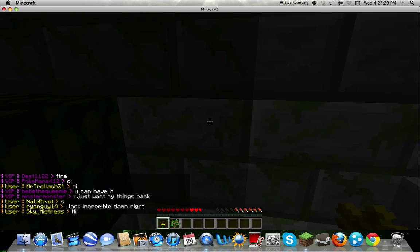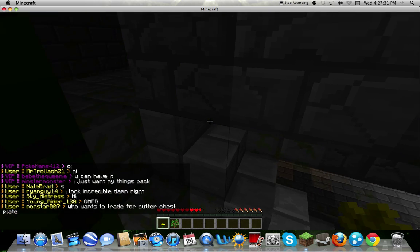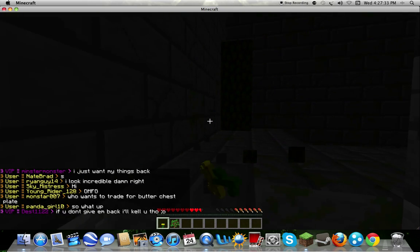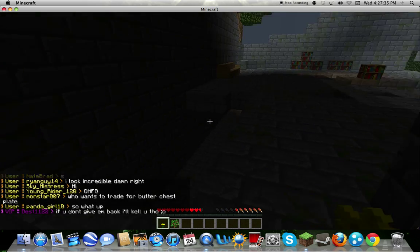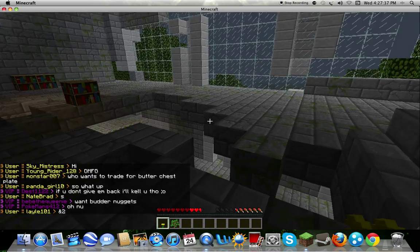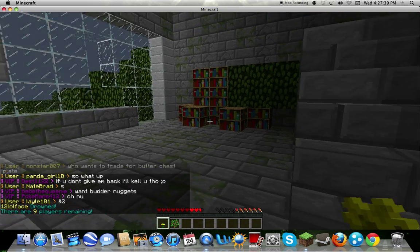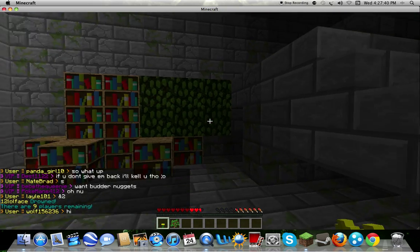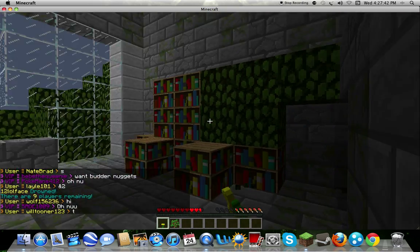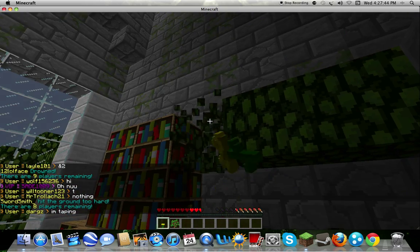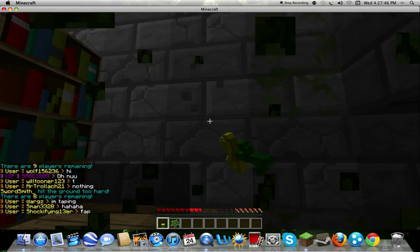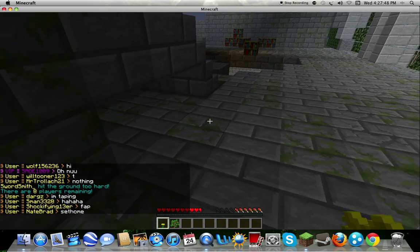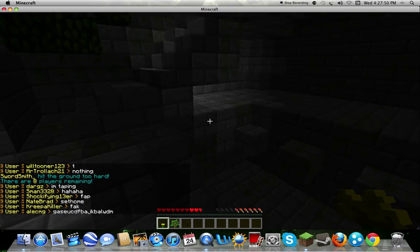Yeah, but this is Deadlocks, this server. I'll probably post the IP in the description so you guys can check it out. Oh, my goodness. There's only eight players remaining and I still don't have anything. Isn't that a little sad?